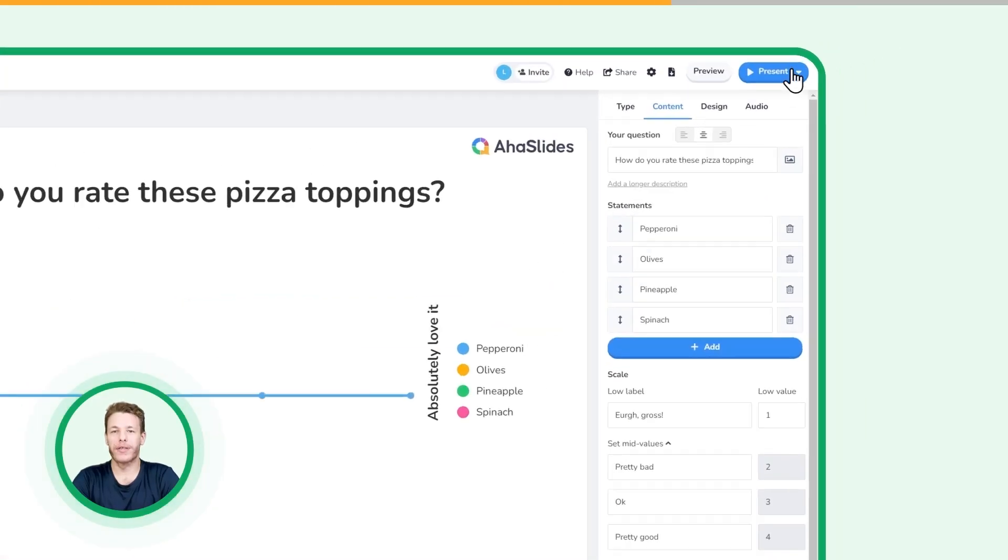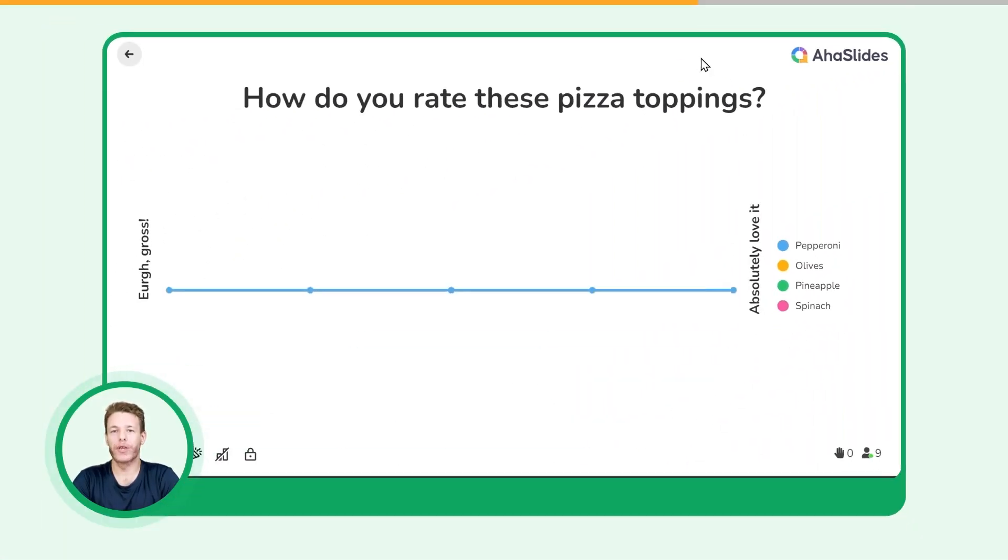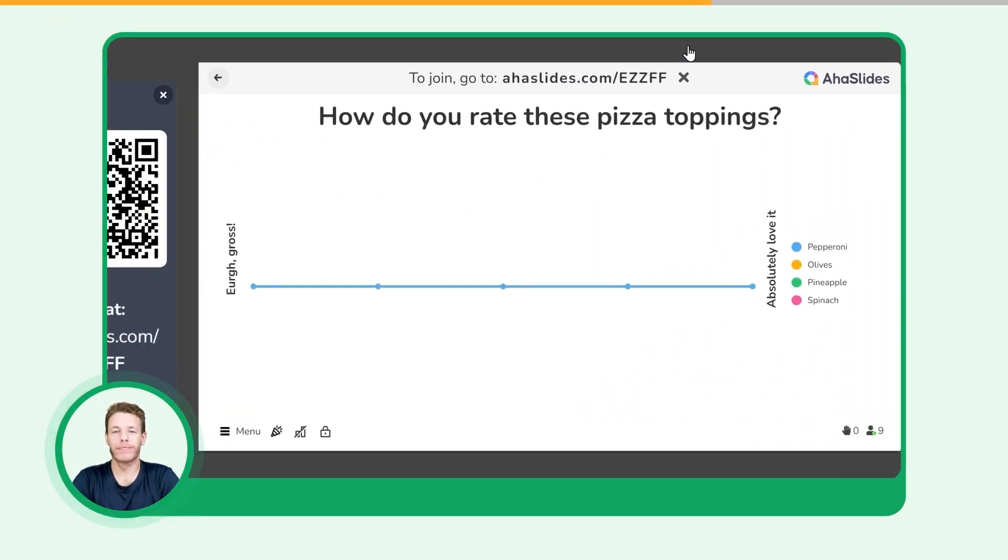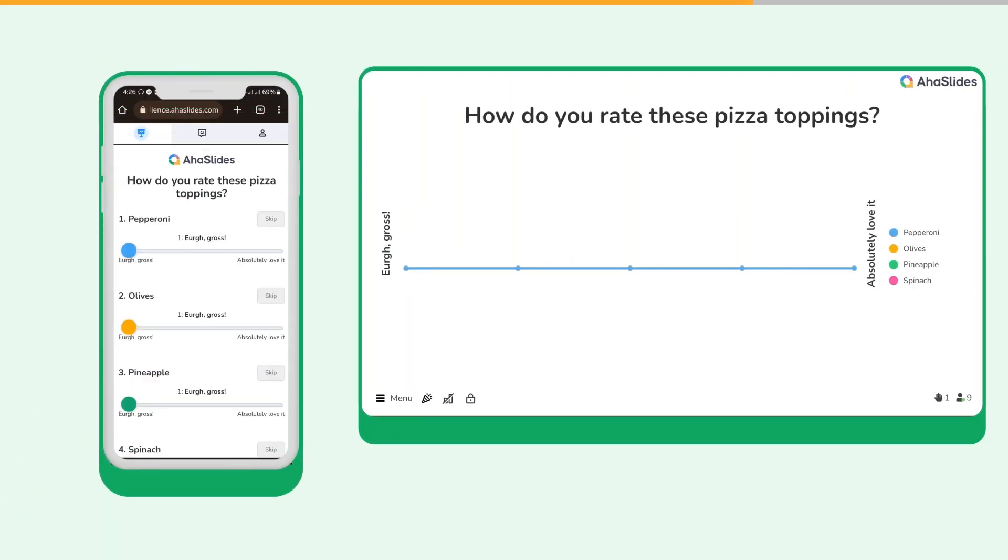Press the present button and click the top bar of your slide to reveal the QR code. Your participants simply scan the QR code and can choose their rating for each statement.